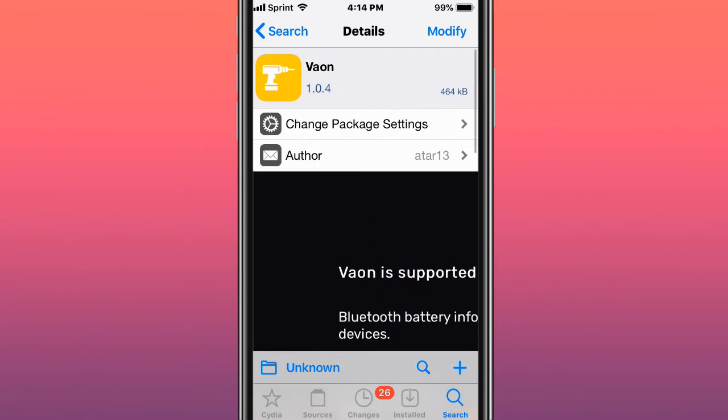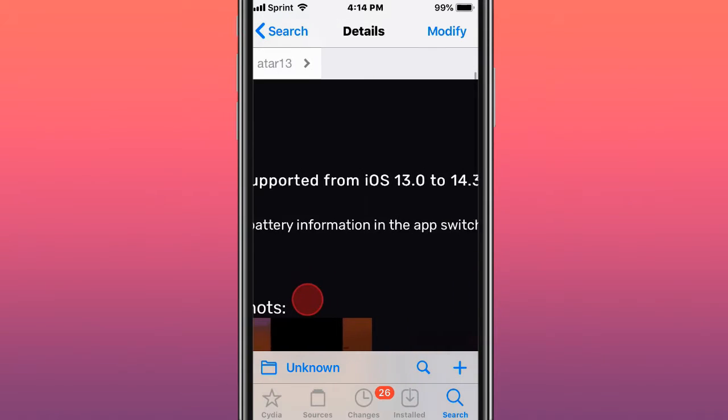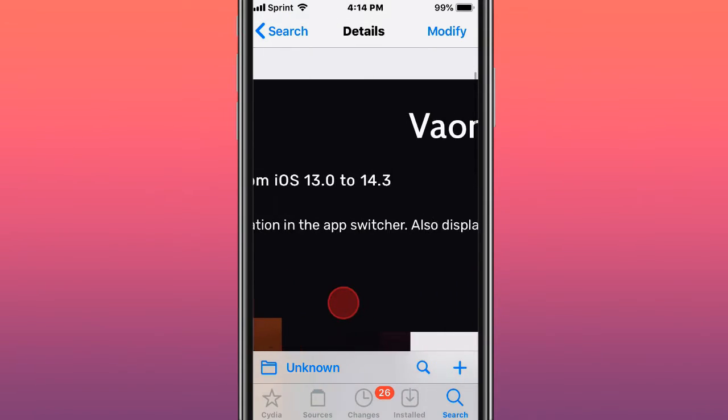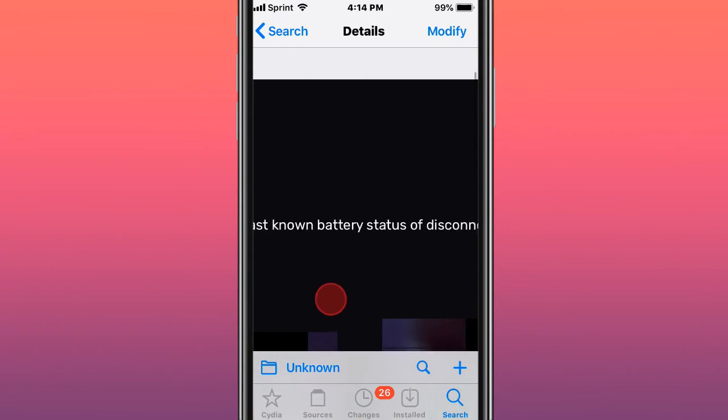Hey guys, what's up? Today I'm showing you the top best tweaks to use for iOS 11, 12, 13, and 14. The first is called Vaon and it shows Bluetooth battery information in the app switcher. It also displays the last known battery status of disconnected devices.